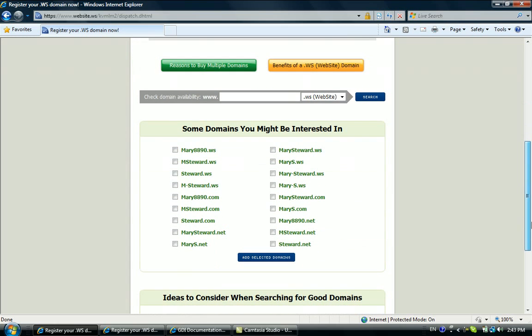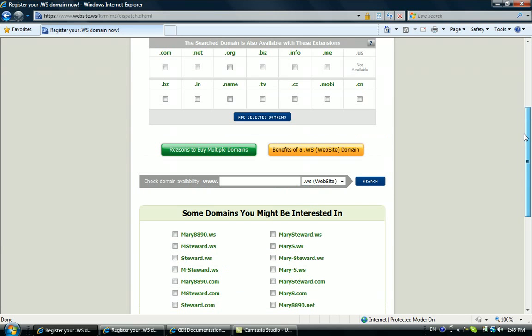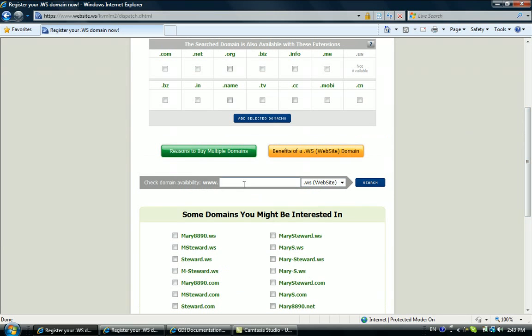This section is where you need to select a domain you're interested in. You can choose your own name like marysteward.ws, or you could leave the blank section and choose a business name such as gdisuccessstrategy and go through the search.